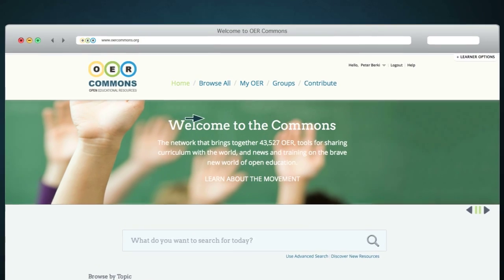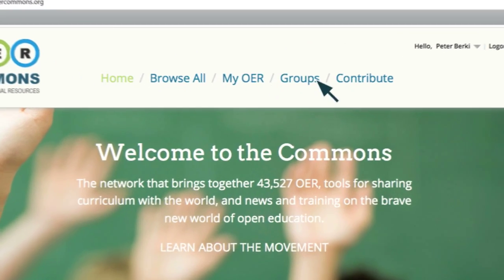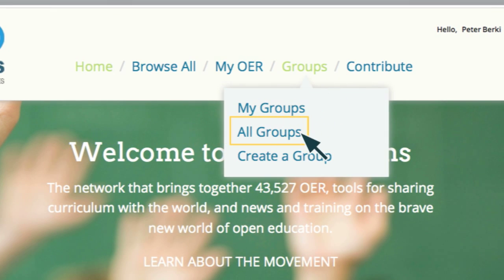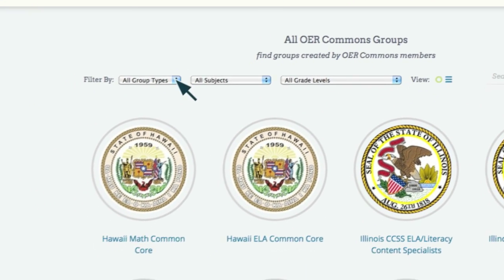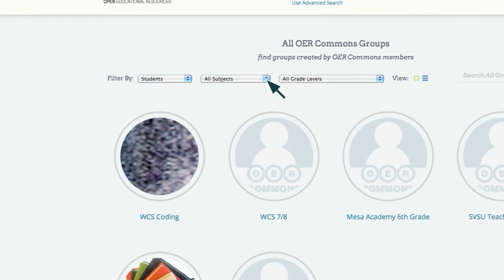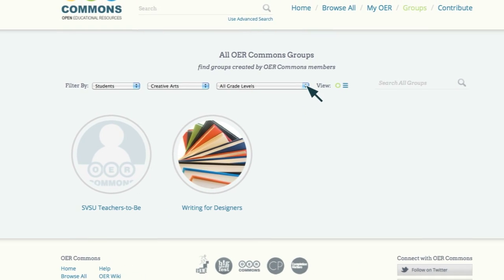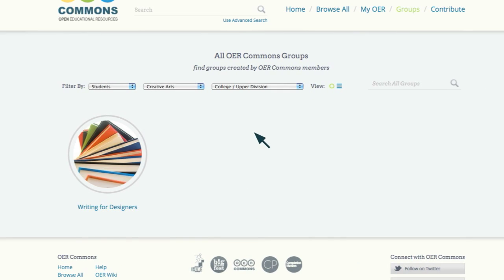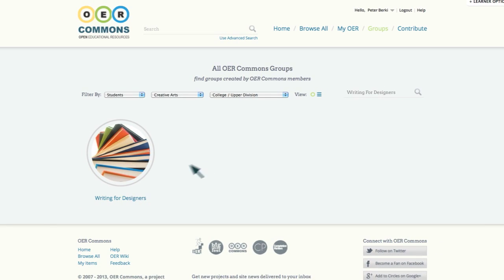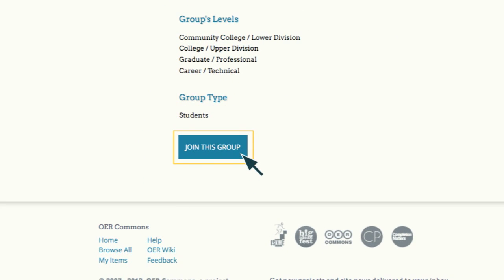OER Commons members have created many different types of groups. Access these groups by moving your mouse over Groups and clicking on All Groups. You can filter the groups by Type, Subject, and Grade Level. If you're looking for a specific group, you can also fill out a keyword and press Search. When you find a group you'd like to join, click on the group and click Join This Group underneath the description.